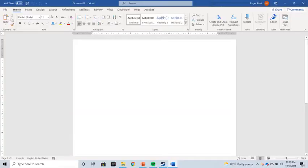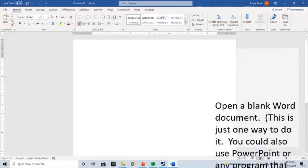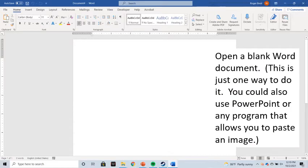After you've taken your screenshot, open up a blank Word document. This is just one way you can do it — you can also use PowerPoint or any program that allows you to paste an image. You can also use a snip tool, but this is probably the easiest one, so this is the one we're going with.